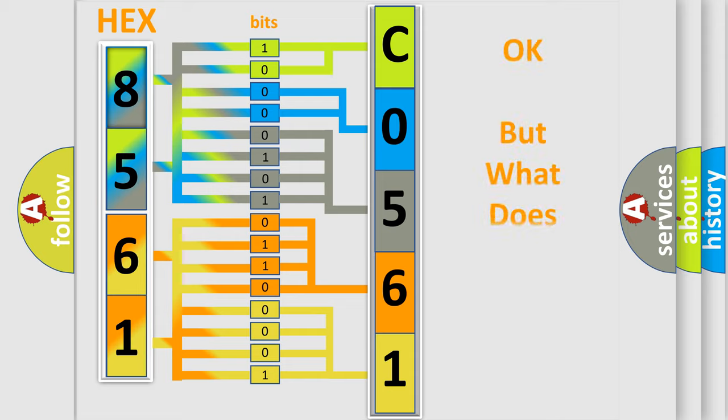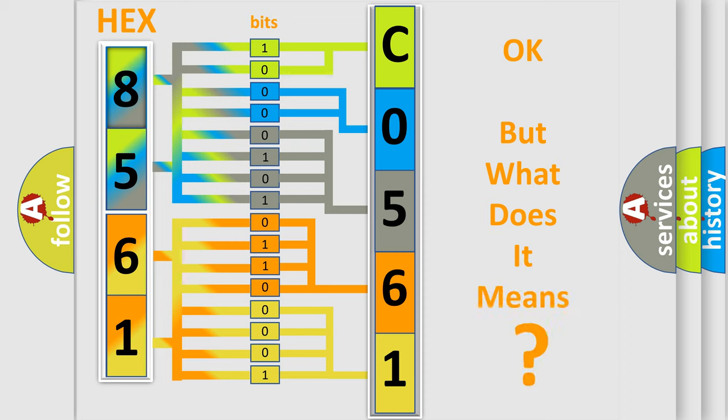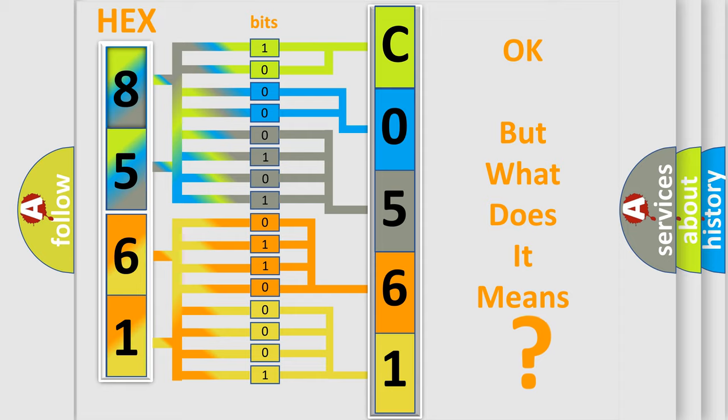The number itself does not make sense to us if we cannot assign information about what it actually expresses. So, what does the diagnostic trouble code C056171 interpret specifically for Saturn car manufacturers?